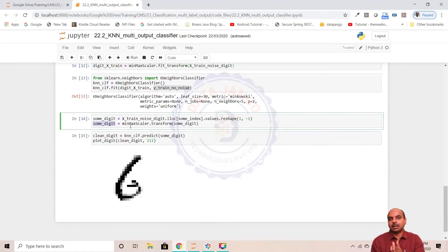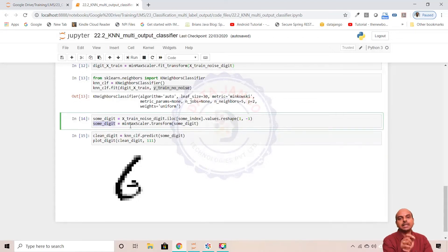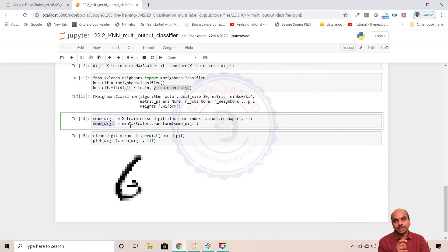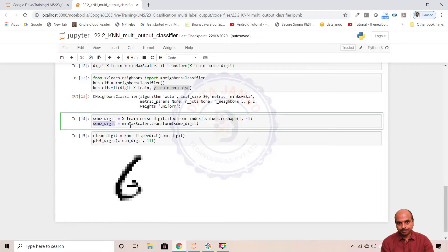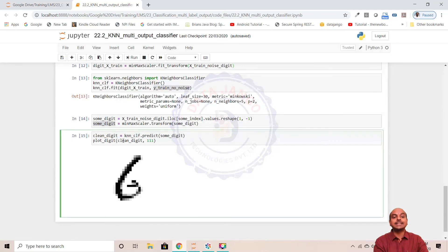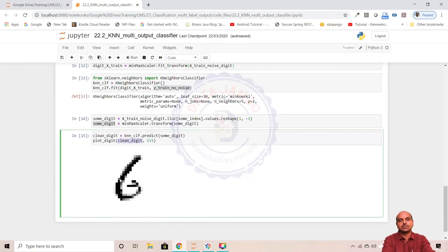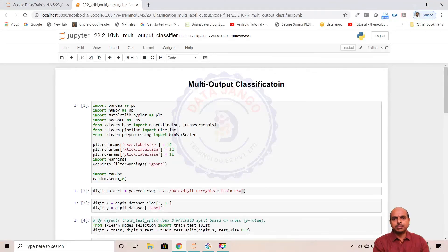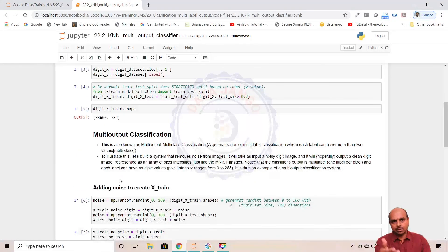In binary or multi-class classification you get one output because there is only one Y variable. But in multi-output classification you get multiple outputs — here, 784 outputs each ranging between 0 and 255. In multi-label, each output is 0 or 1, but in multi-output each variable can have a value between 0 and 255. When I predicted, I got 784 pixels, represented them as a picture, and got a cleaned-up digit 6. That is multi-output classification — play with the code to understand better. Thank you.